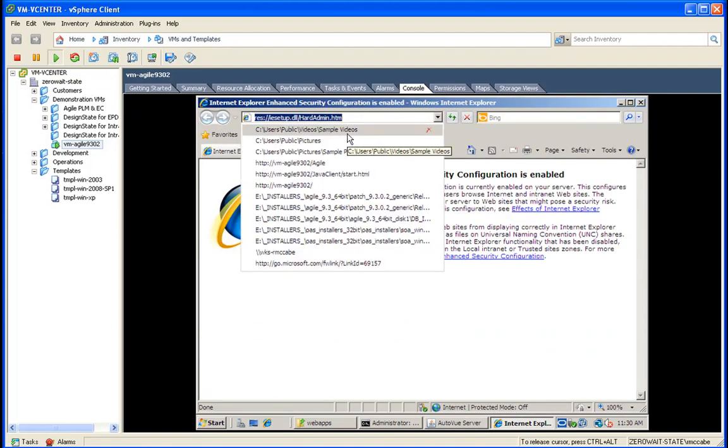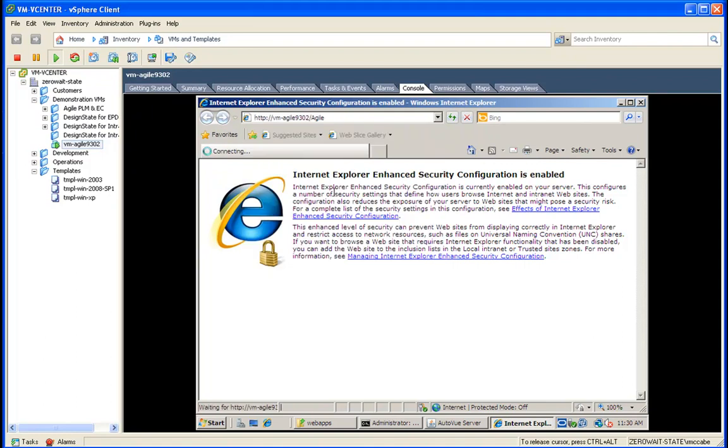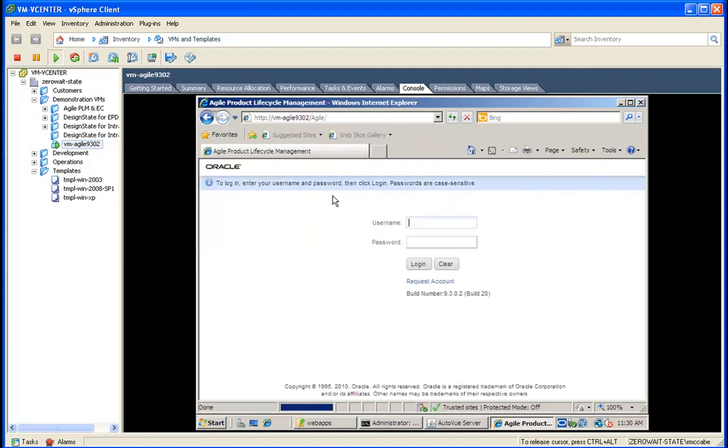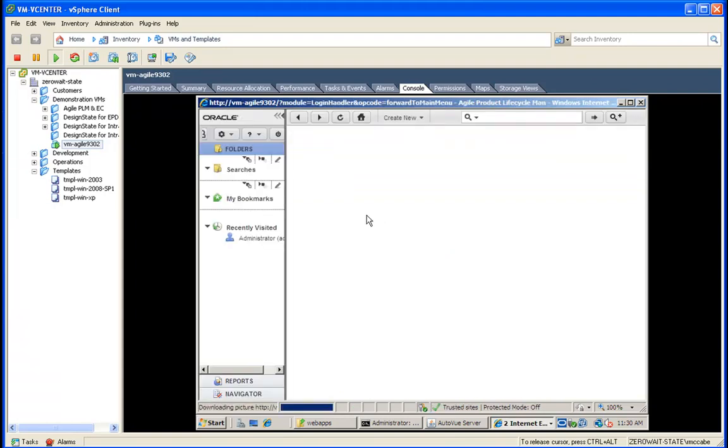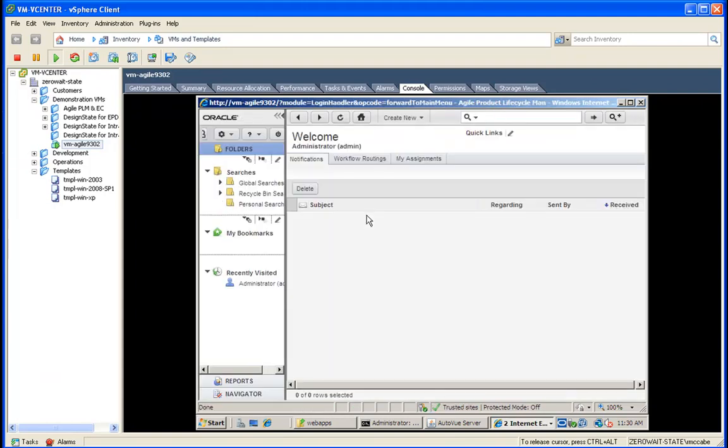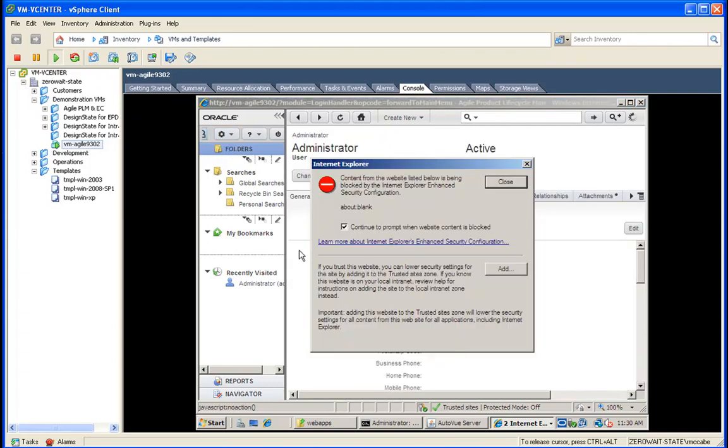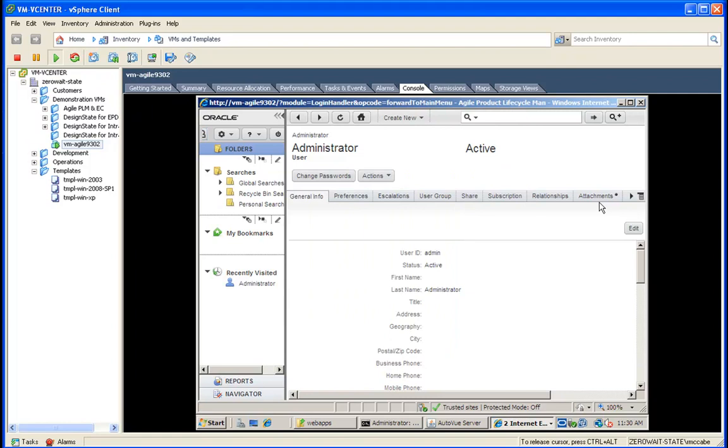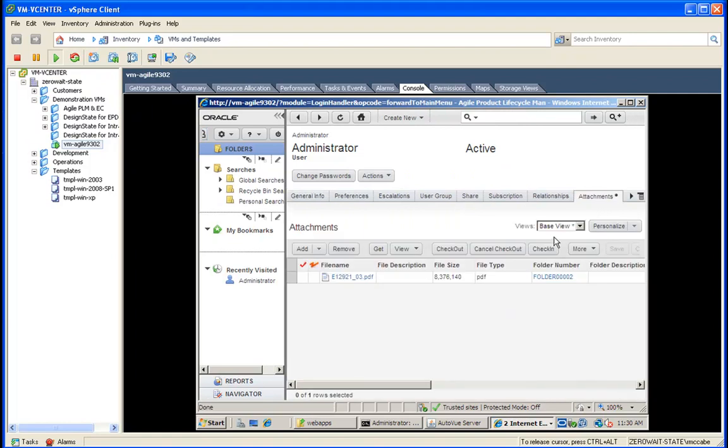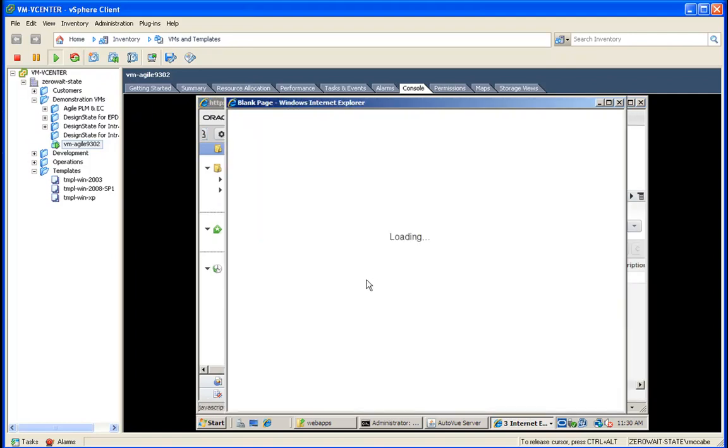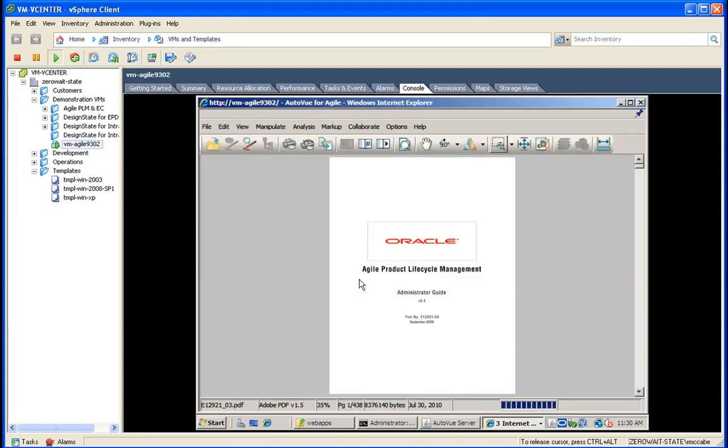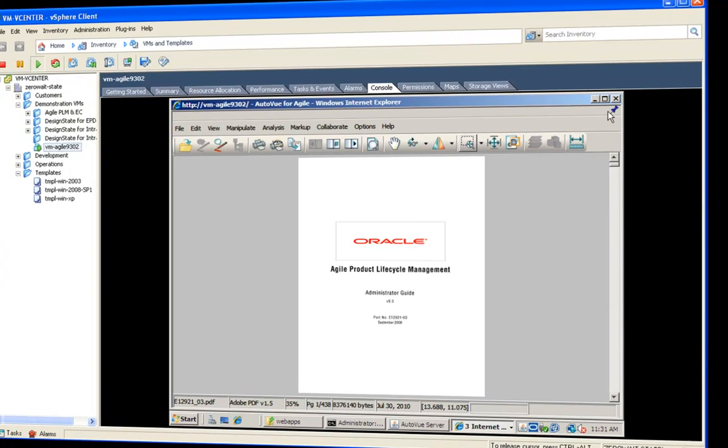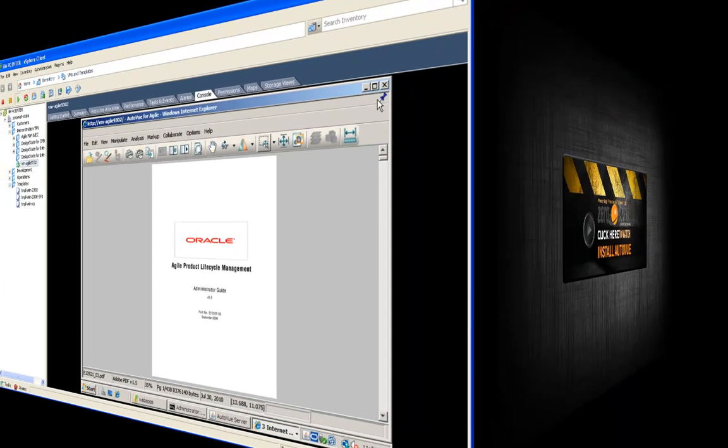And we will test this out. Now earlier I had bound a PDF to the user admin's user profile, so we can use that PDF to test with. We'll go into the administrator's profile, go to attachments, and AutoView should come up. Now we launch this PDF and there it is - that's all there is to installing AutoView for Agile PLM.